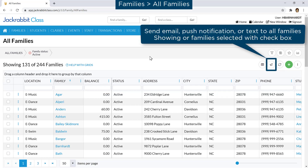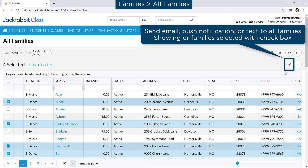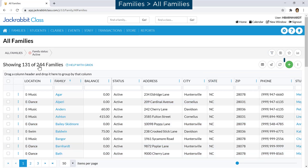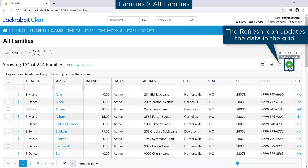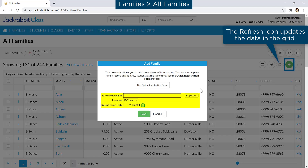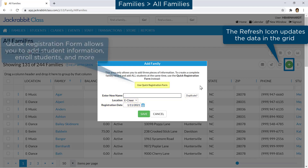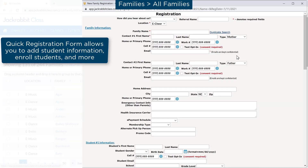Use the Send icon to email all families showing or families you've selected with a checkbox. Click the Add icon to add a family. Enter the family name, select a location, and enter the registration date to quickly add a family, or click the Use Registration Form button to enter a more complete family record.